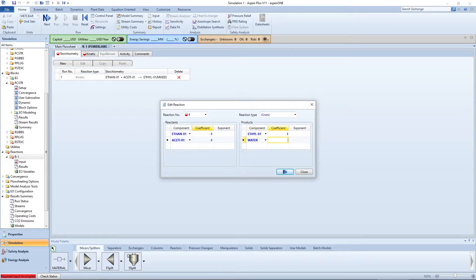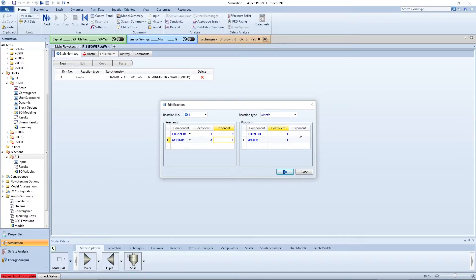Enter negative 1 and 1 for the coefficients and 1 and 0 for the exponents of your reactants and products respectively.